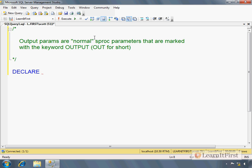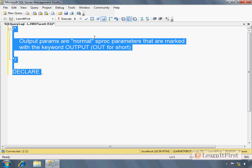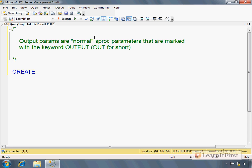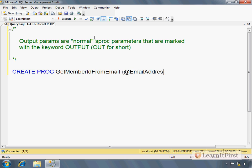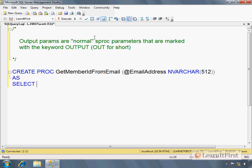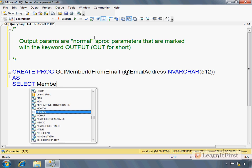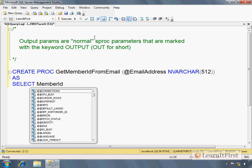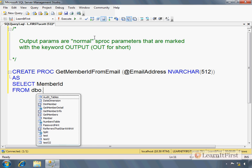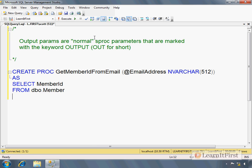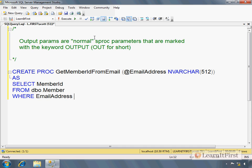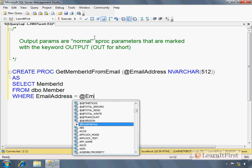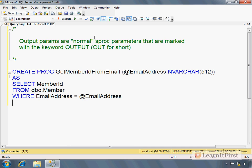So let's do this. Let's say CREATE PROC GetMemberIdFromEmail. So you're going to pass in the email address as SELECT MemberId FROM dbo.Member WHERE EmailAddress equals @EmailAddress. That's a pretty basic stored procedure, right? You pass in the primary key value. It returns to you the email.